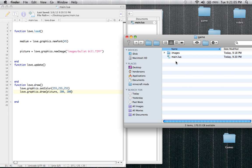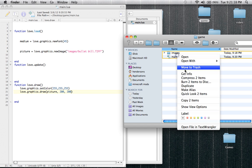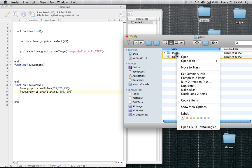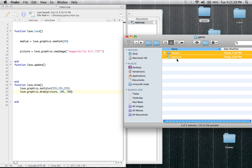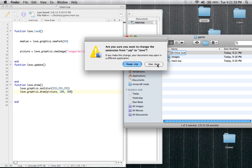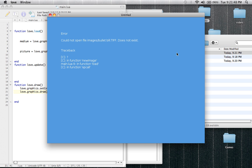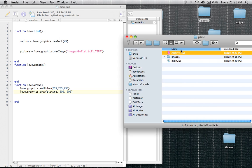So we are going to compress these items — like before, compress all of the items inside your game folder. When you open up your game folder, make sure you do not compress the game folder itself, only the stuff inside it. Select every single thing that's in there. Compress two items, then rename it to archive.love. The default name for a compressed zip with more than one file is 'archive', at least on a Mac. So now when we run it — 'bulletbill.tif does not exist'.